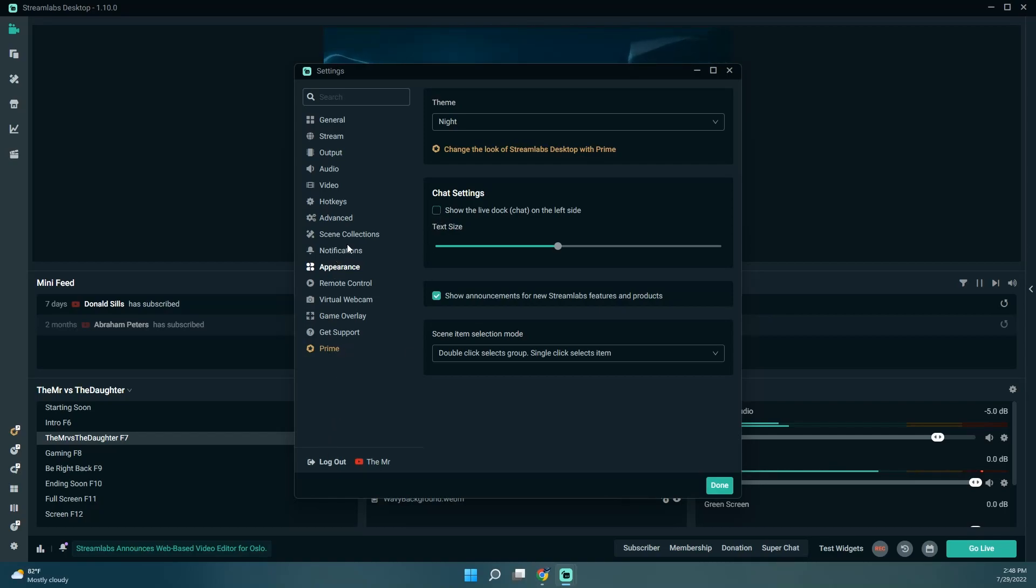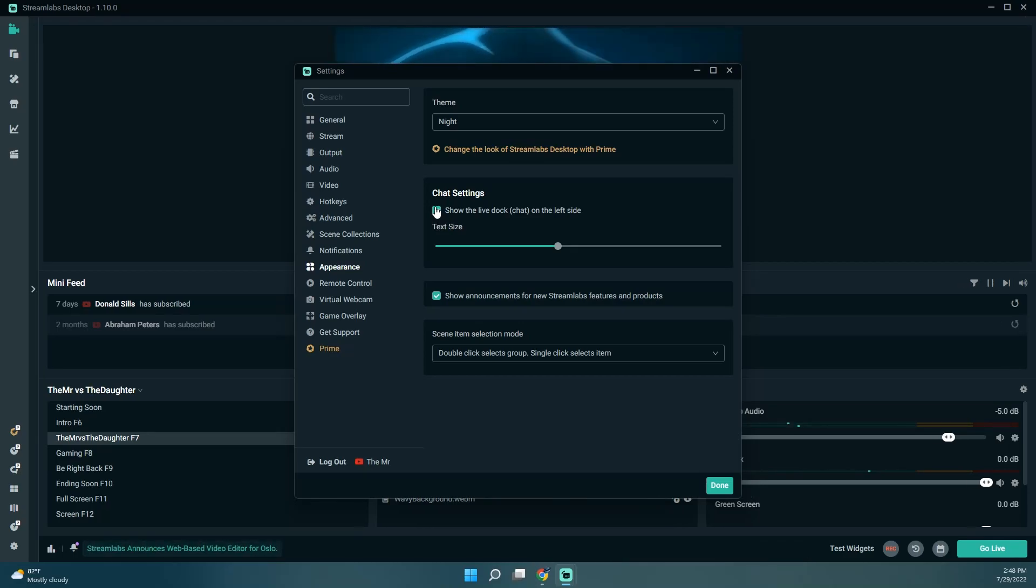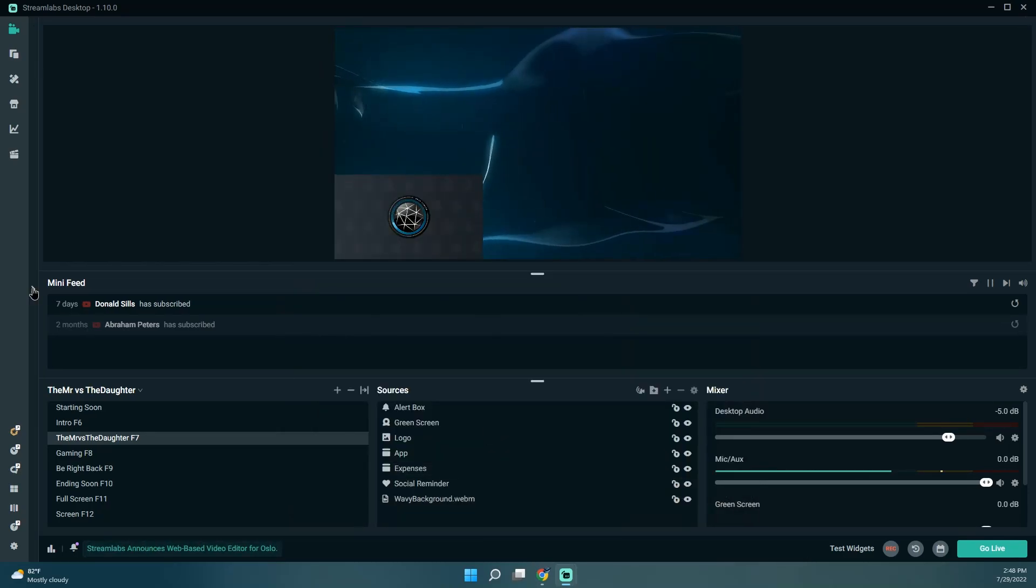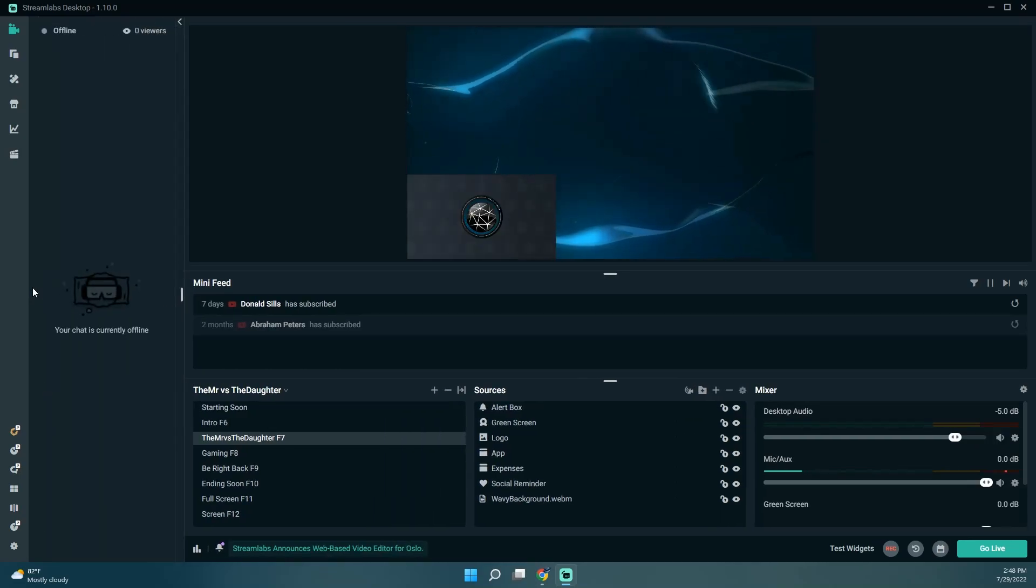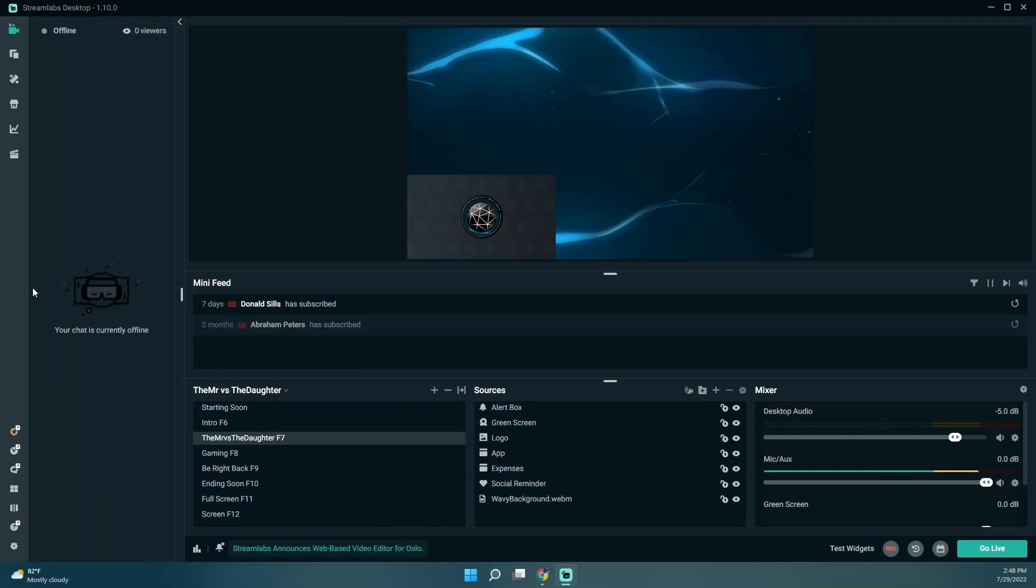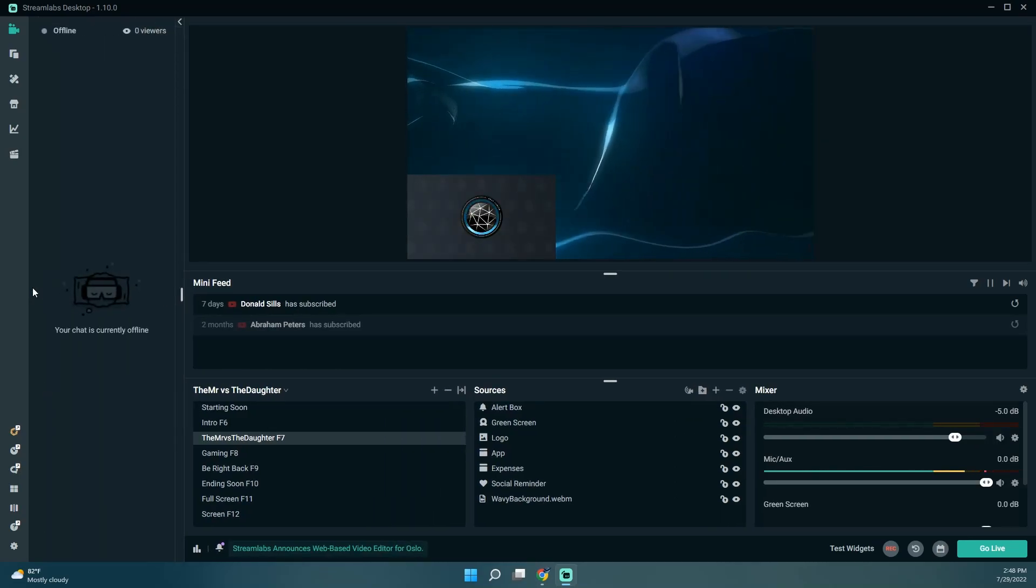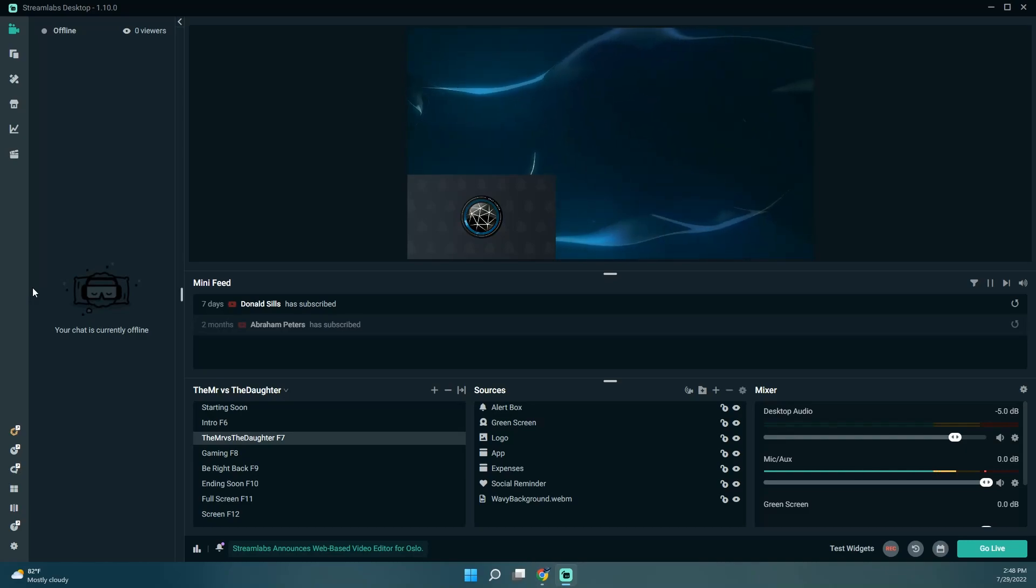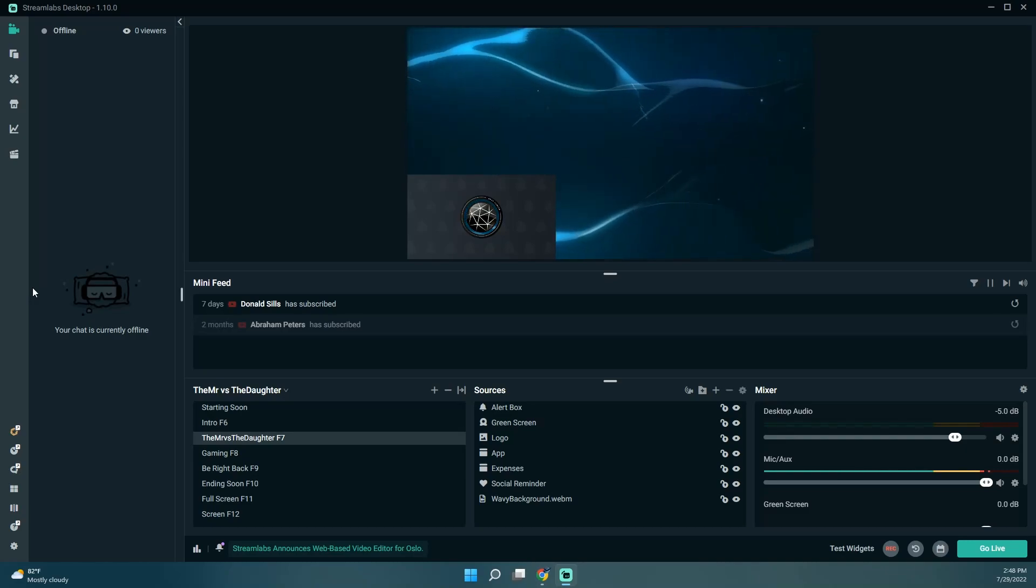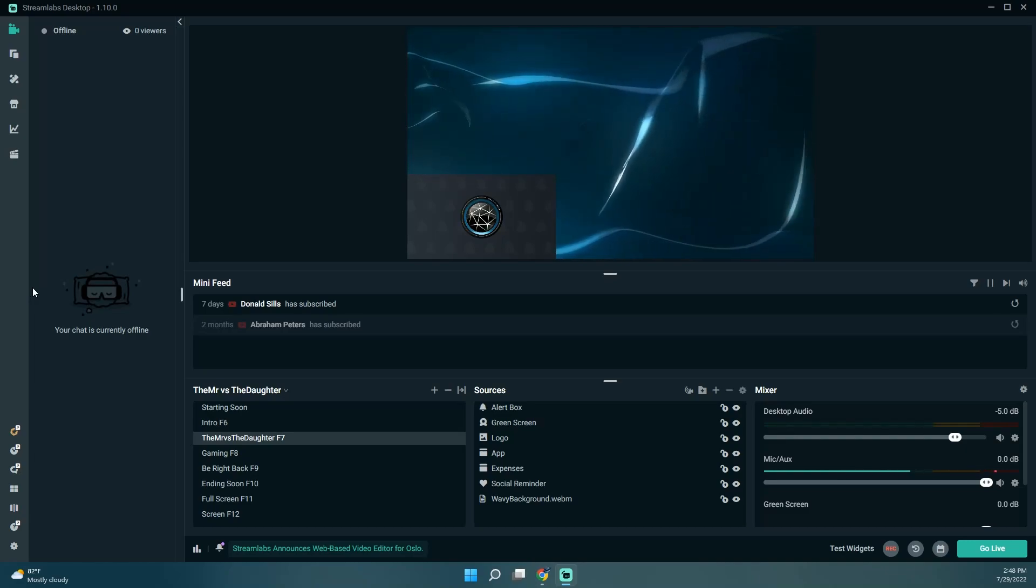So settings, appearance, show on the left. Because I usually play on my middle screen and then I have Streamlabs on my right.